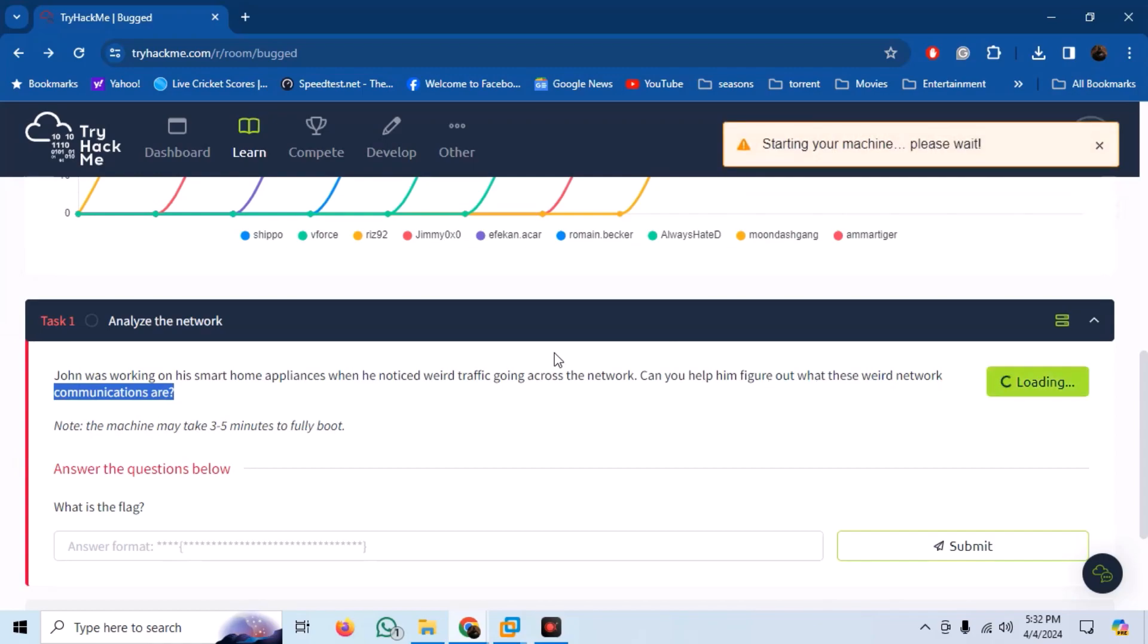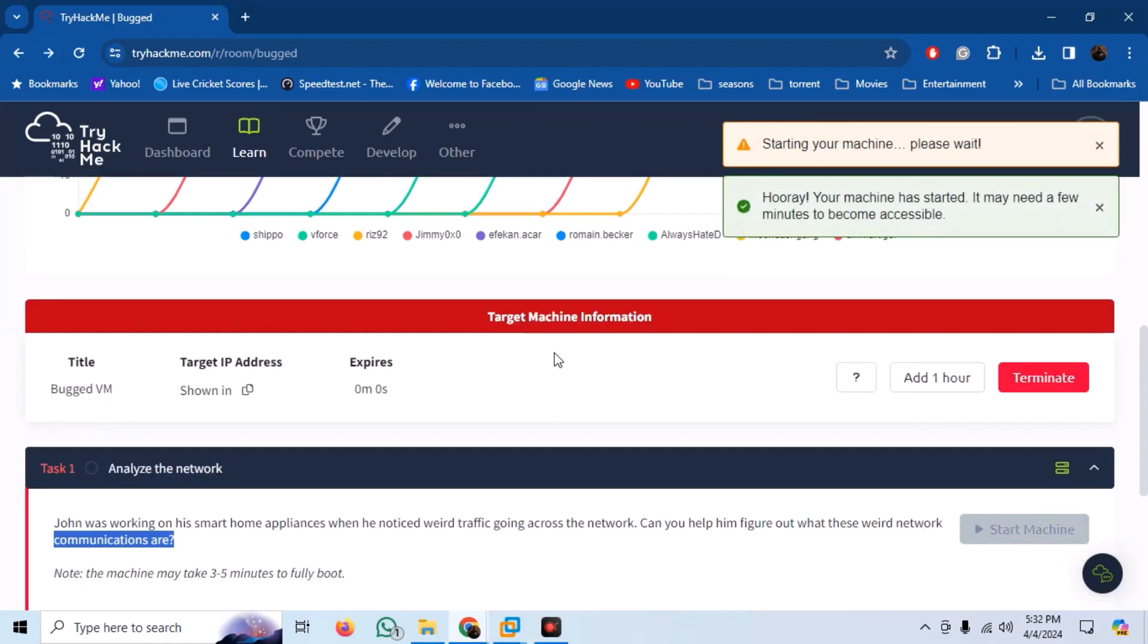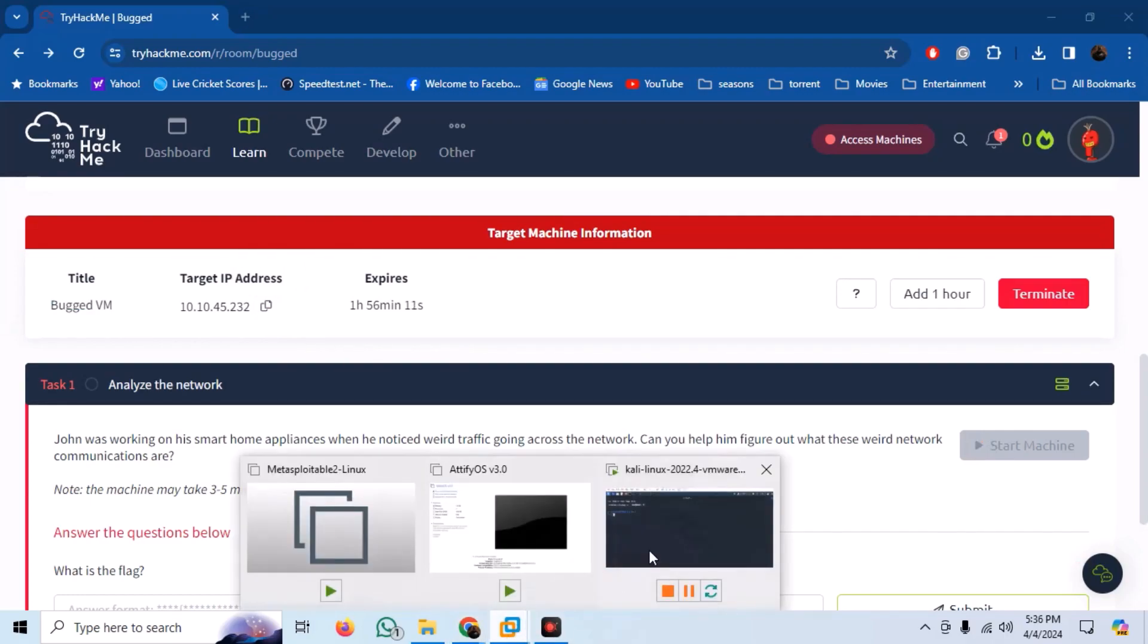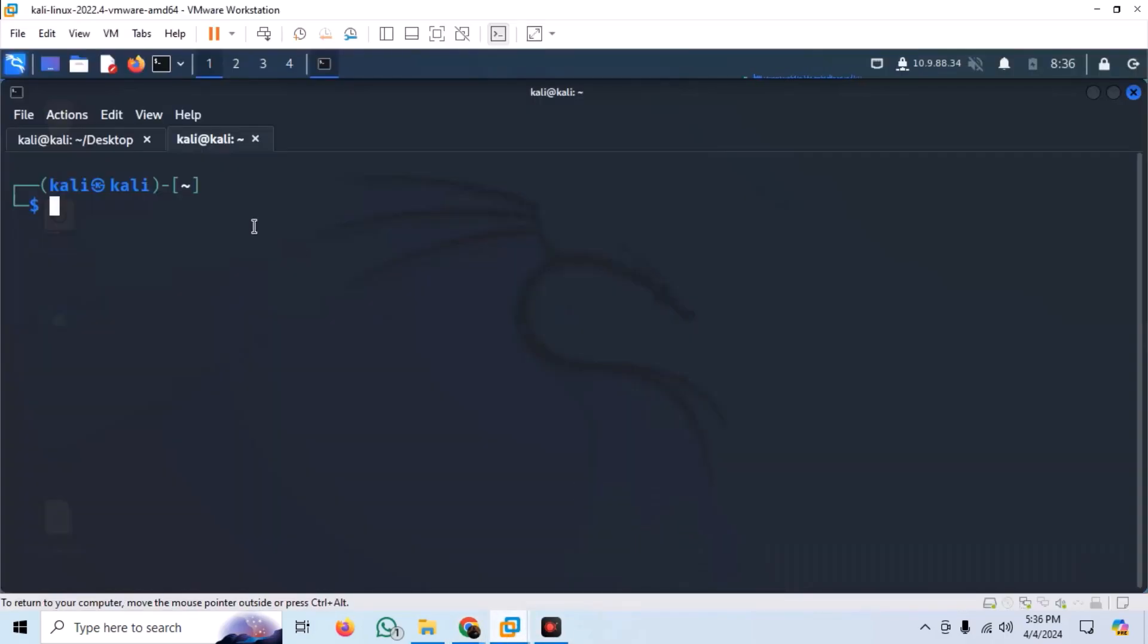Let us start our target machine. We will start, as in any other case, by scanning the target IP.